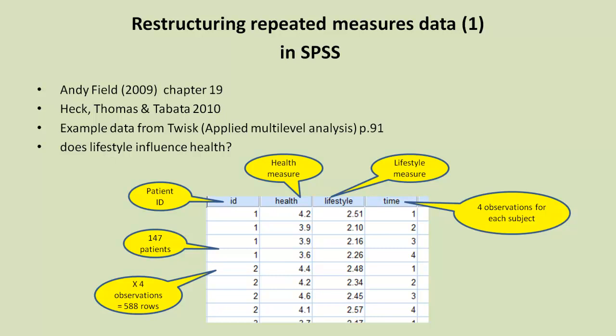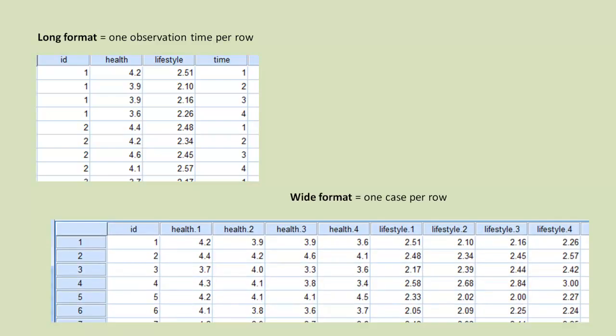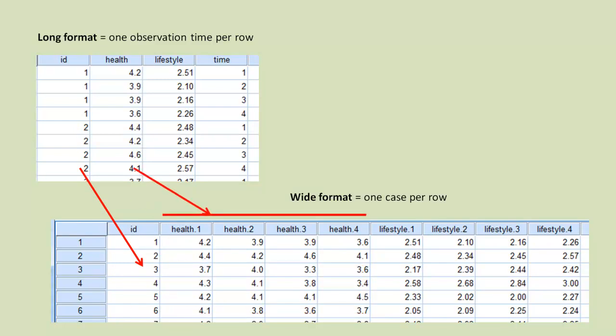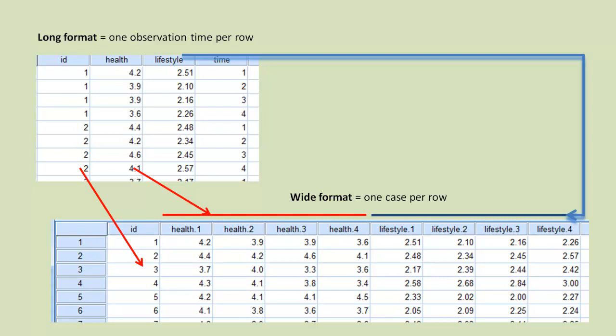Let's just look at another way of structuring this particular data. There's the long format, which we've just looked at. It's where we have one observation time per row. So for each time, for each patient, there's one row. But we could have it in what you're most likely used to, and I'm most likely used to as well - the wide format where we have one case per row. So here we have the ID, which goes to one column in both formats. But health, you'll notice, whereas we had four observations for each case, now goes to four separate variables. And similarly, the four lifestyle measures go to four separate columns as well.